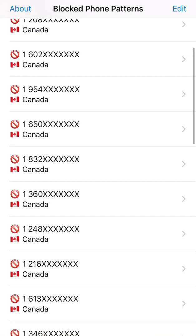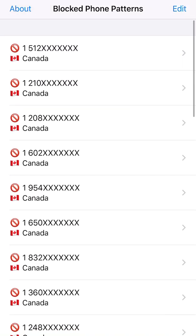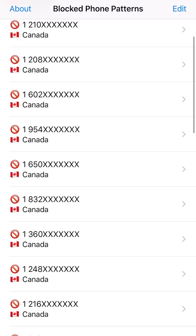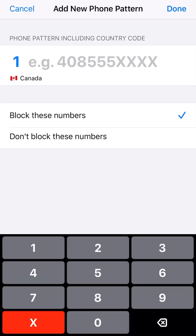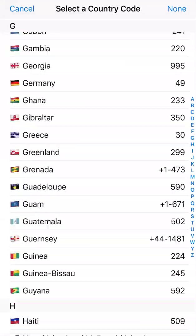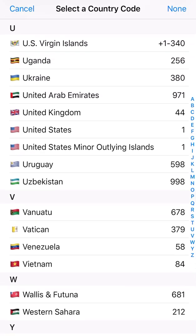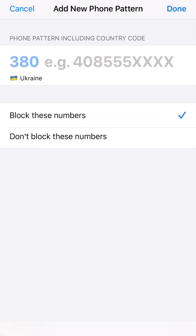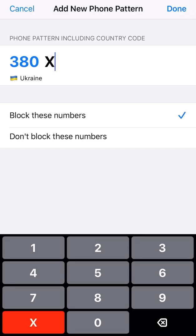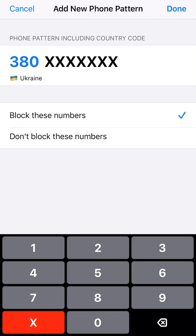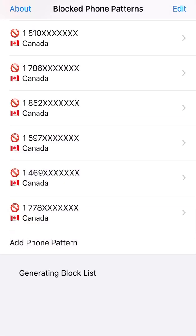The link will be in the description — feel free to download the app. I'll put the link for the Canadian Apple App Store and the US one, so you should be able to download it from both. Another thing I want to show you: it's not only for Canada or the US. You press the country code and get a list of all area codes, so you can block everyone from, say, Ukraine — put in some X's and press done.